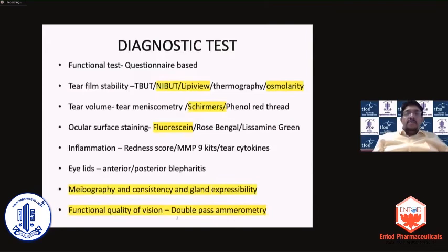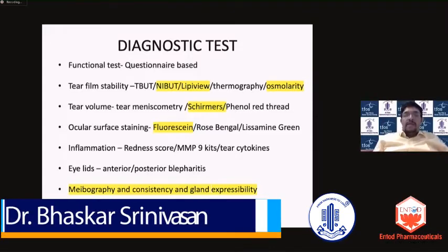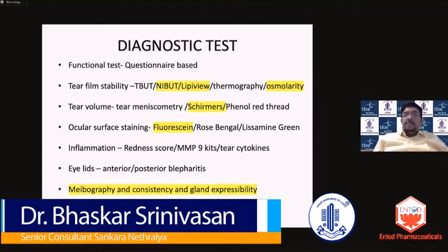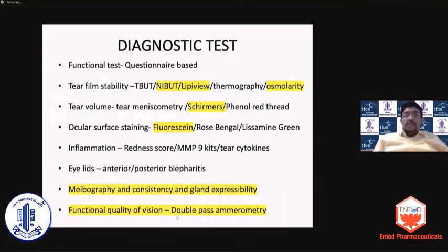When you look at the diagnostic tests, apart from our clinical evaluation, you have a large number of tests that can be done and that are available now in the market, which help you categorize dry eye. But do you need all these tests? Probably the answer is no — you do need a couple of them, but you need to use them judiciously.